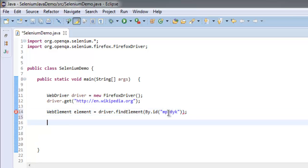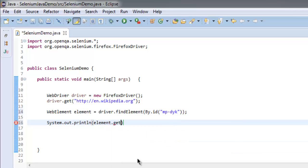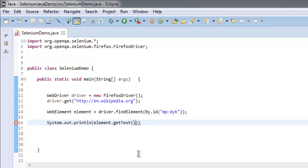Now we will simply print out System.out.println and then we will type element.getText. Sorry, it's selected attribute, it should select getText.